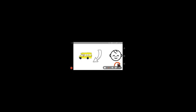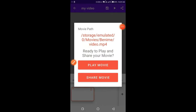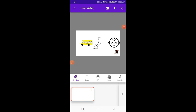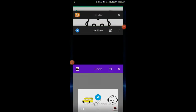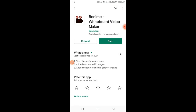As you can see there is a watermark of the app. To remove this watermark, go to Play Store and install the Watermark Remover app.